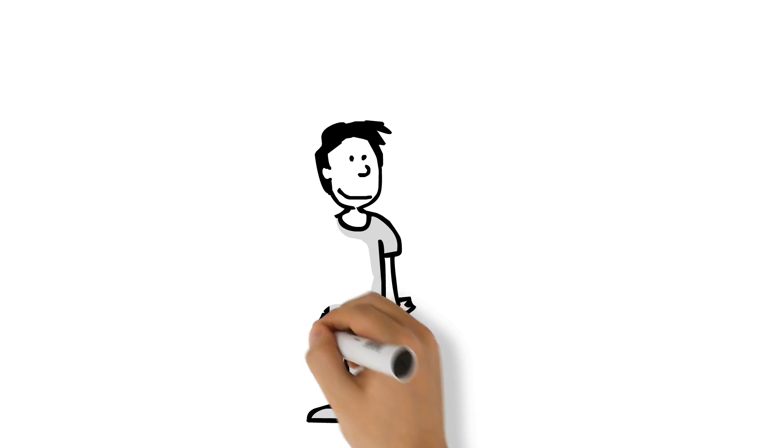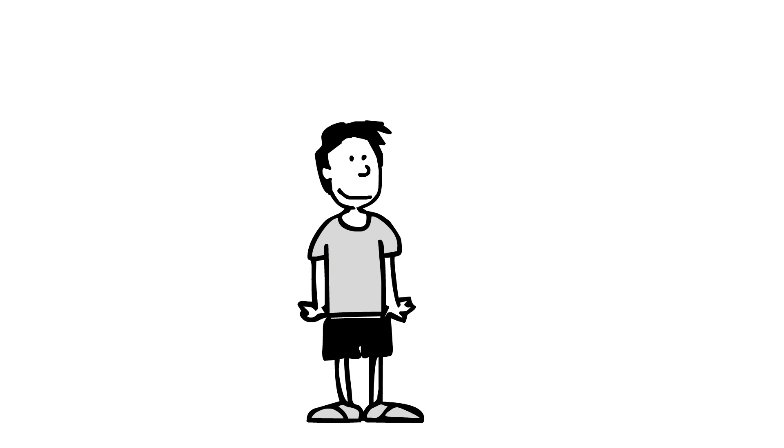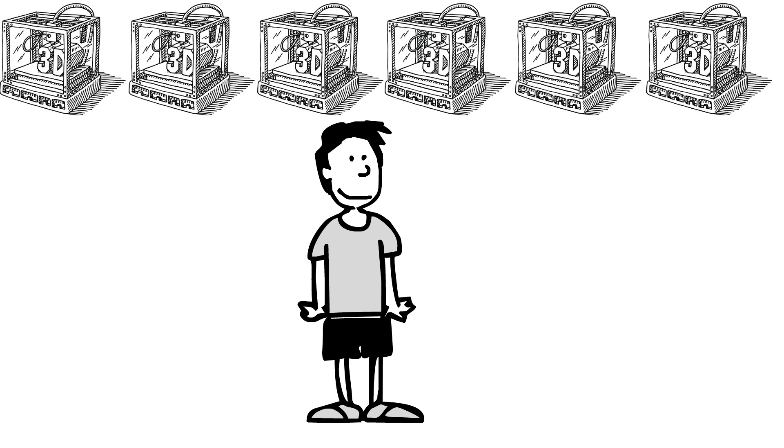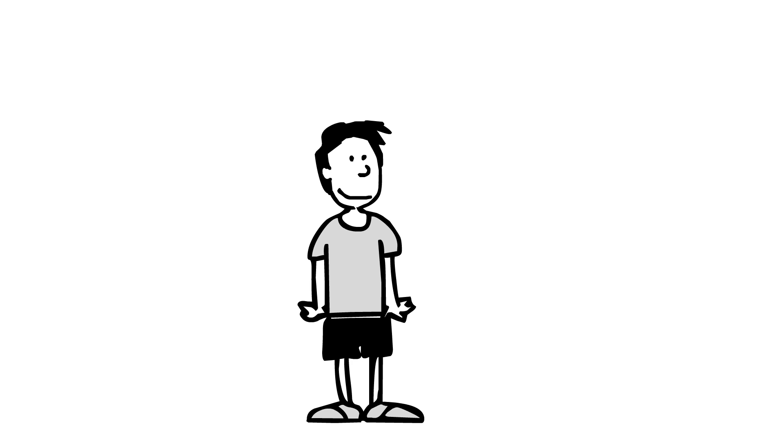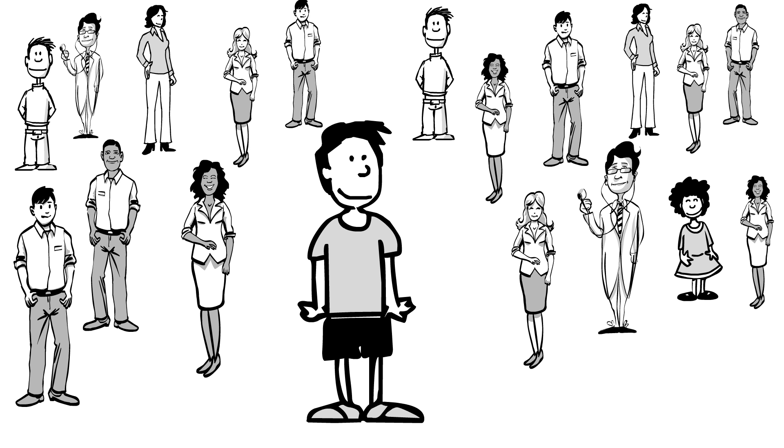This is Chip. He's in charge of the 3D printers at his school. Chip works with students from almost every department on campus. Medical students, engineering students, architect students, and even business students.